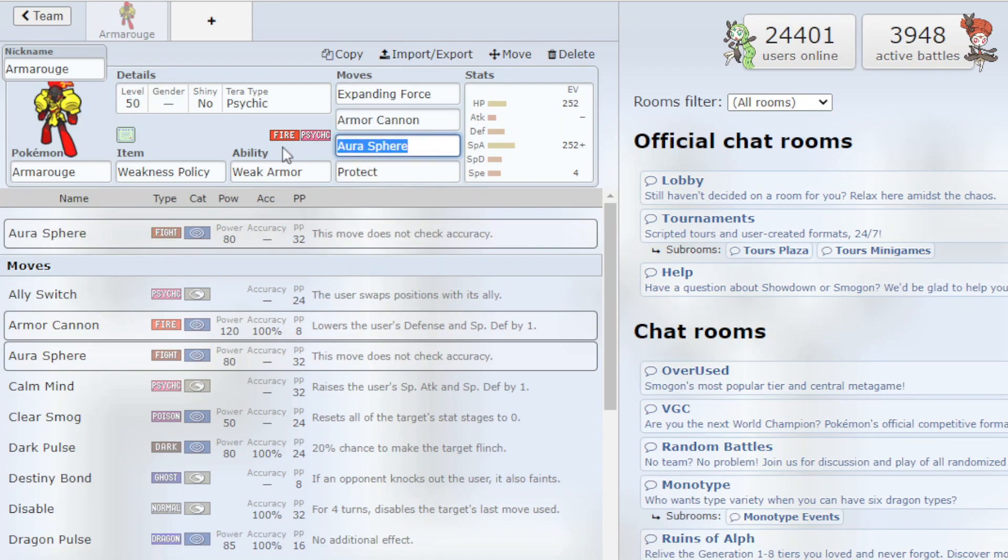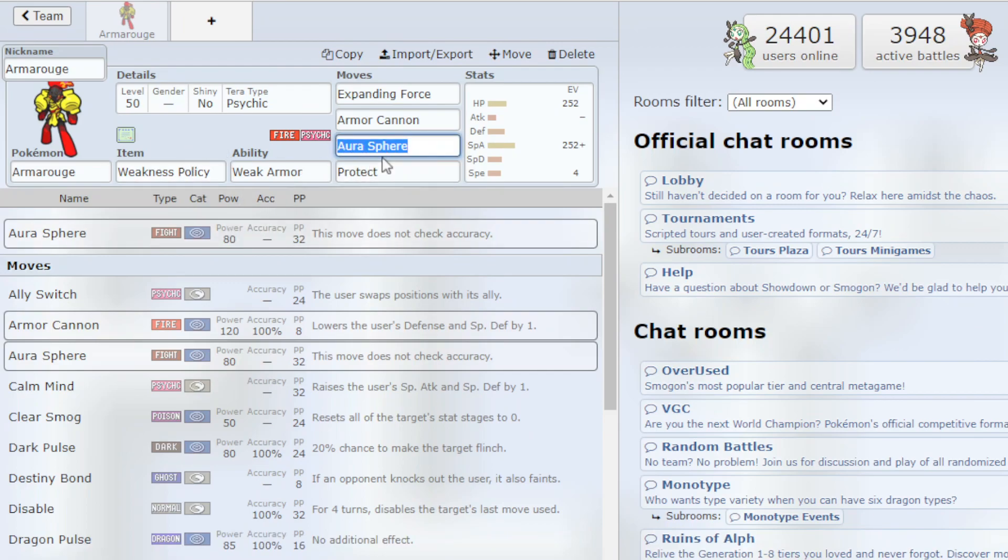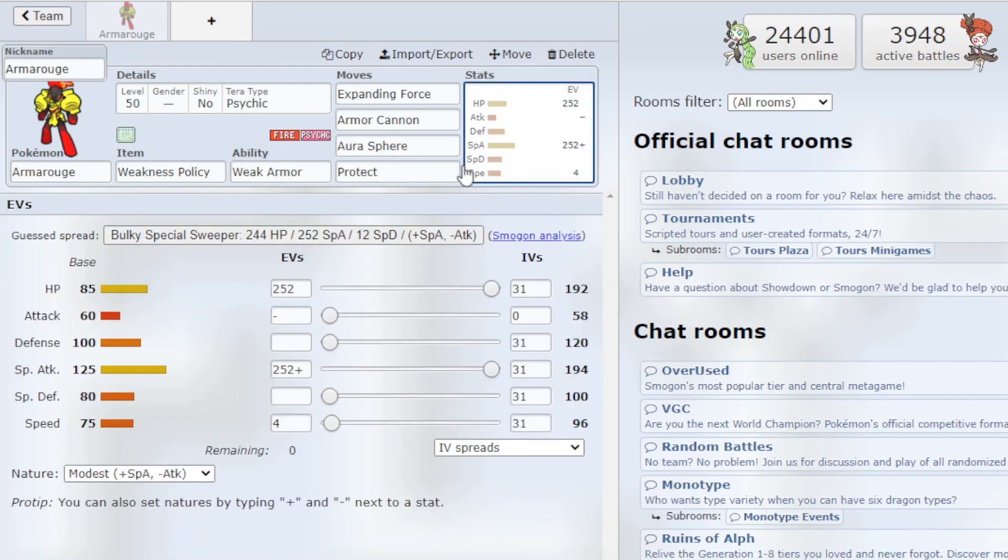And then we have Aura Sphere just for coverage. It's Fighting so it's just a coverage move to have. And then Protect to round out the moveset.